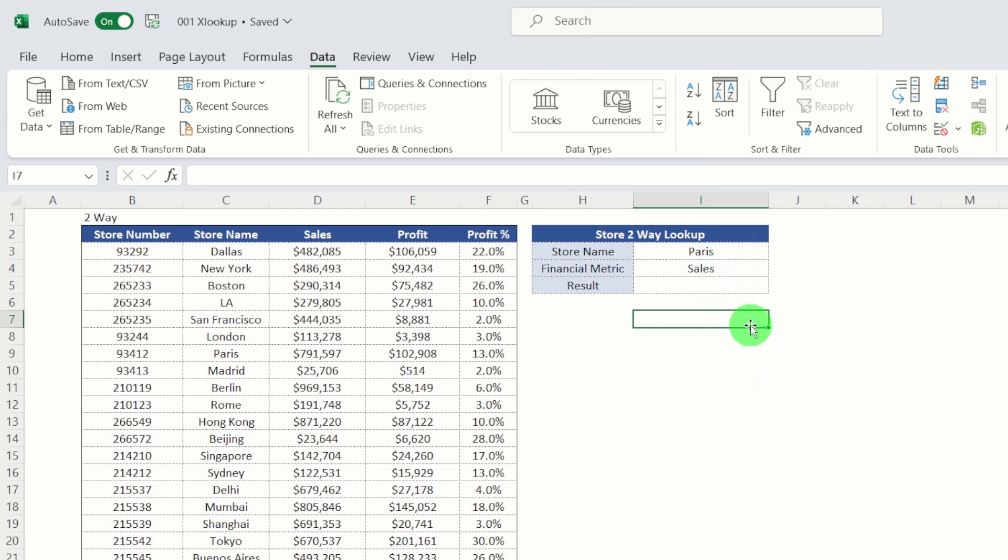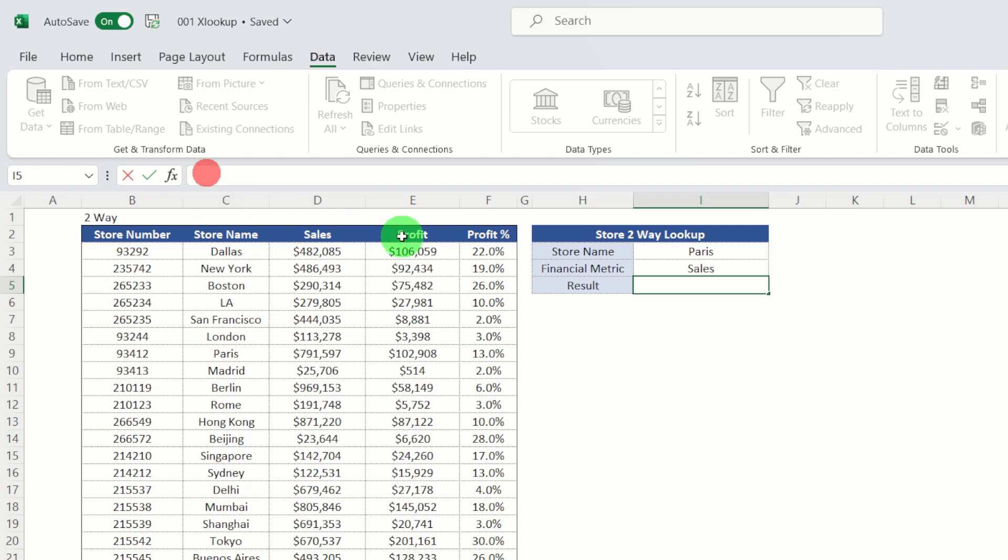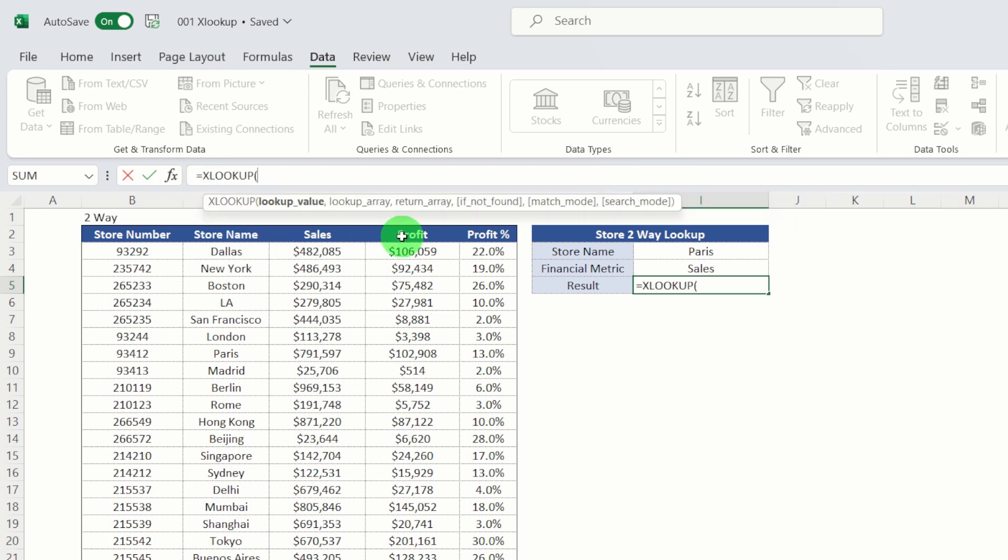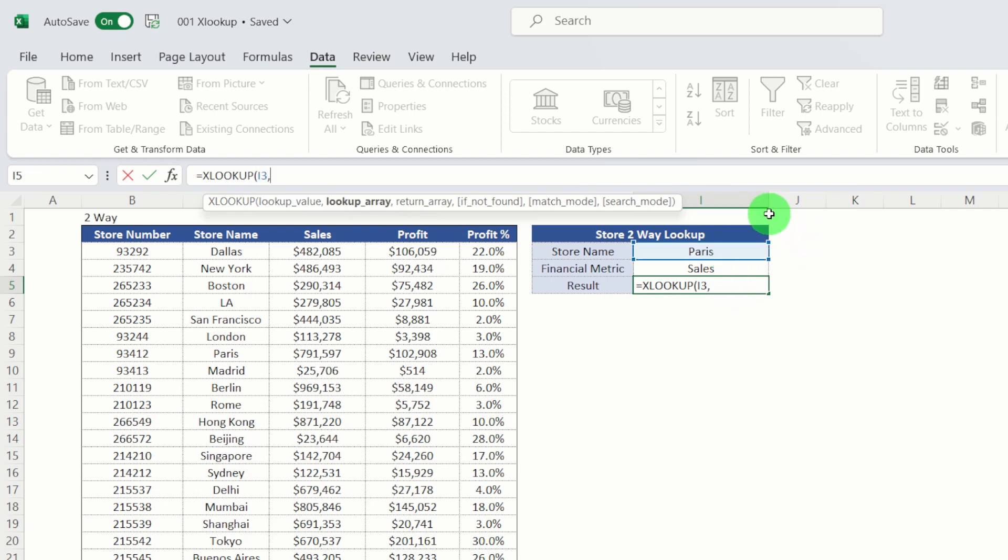We want to find the sales for the Paris store. So we can use XLOOKUP to achieve that two-way lookup. So let's enter in the formula and see how we do it. Equals XLOOKUP. So we want to find the Paris store. That's our lookup value. We want that in the lookup array, which is column C.